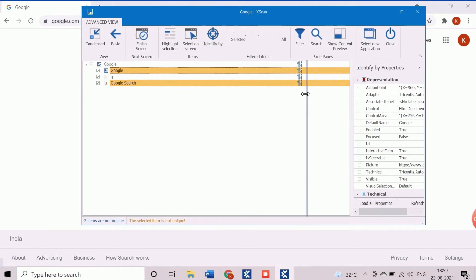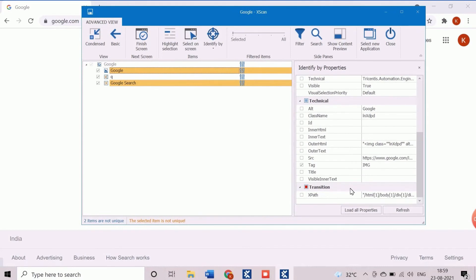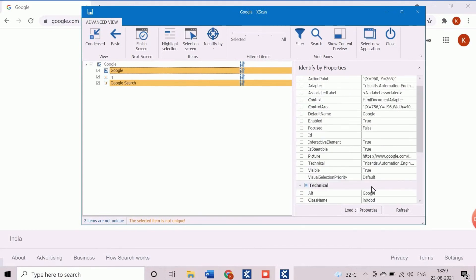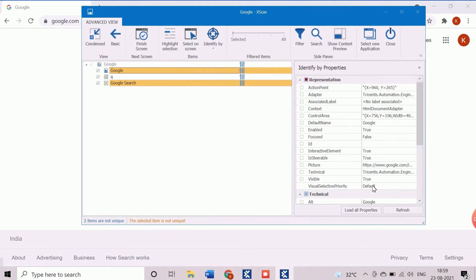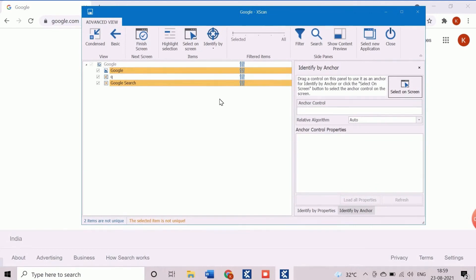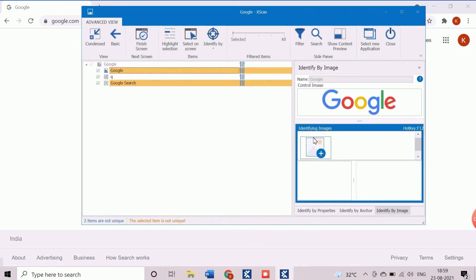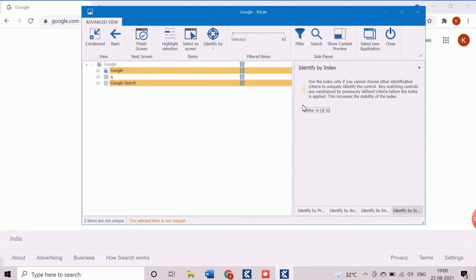In the identify by properties method, the controls are getting identified based on the technical properties. In the identify by anchor method, the controls are getting identified with the reference of other controls. In the identify by image method, the bitmap of the objects is used to recognize the controls. If all the methods fail, we should use the identify by index method, which indicates the occurrence of same types of objects.